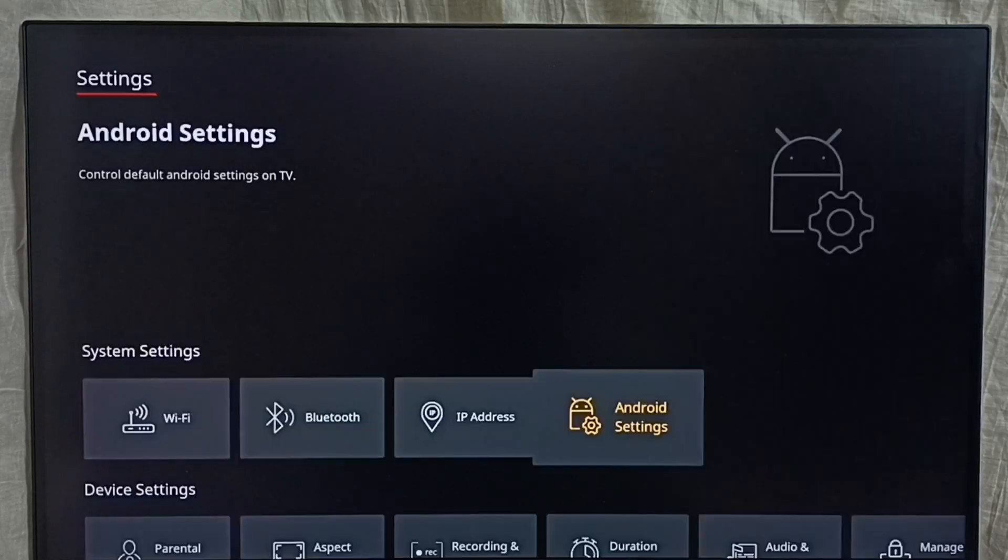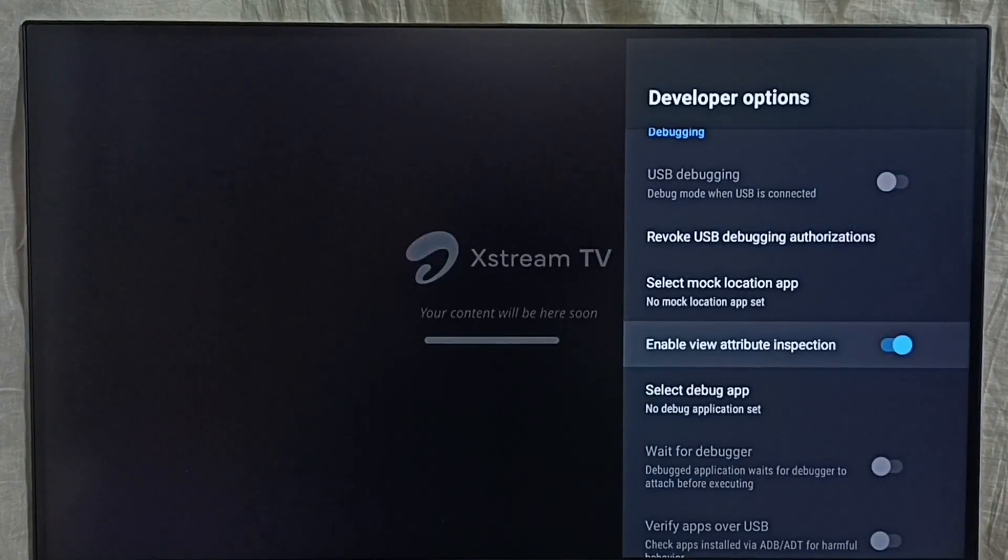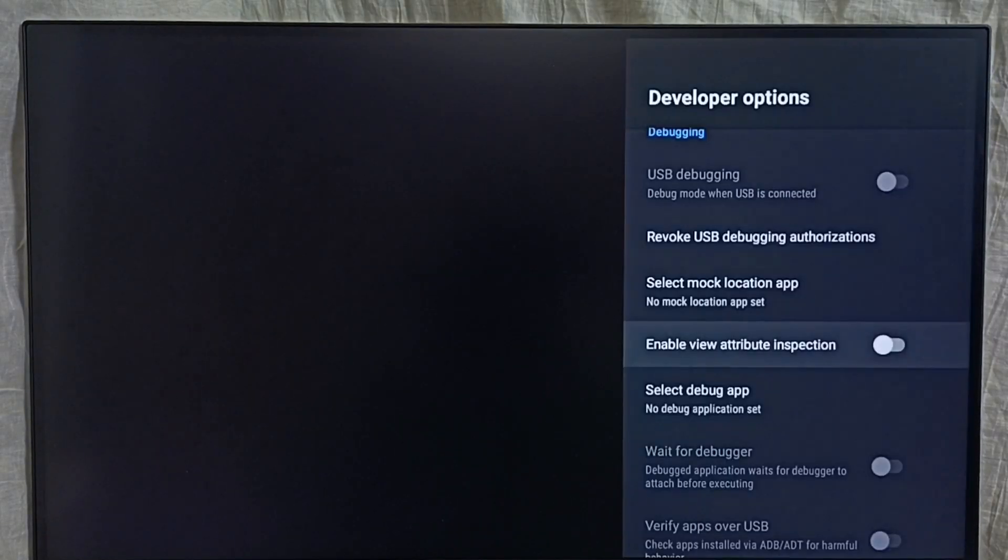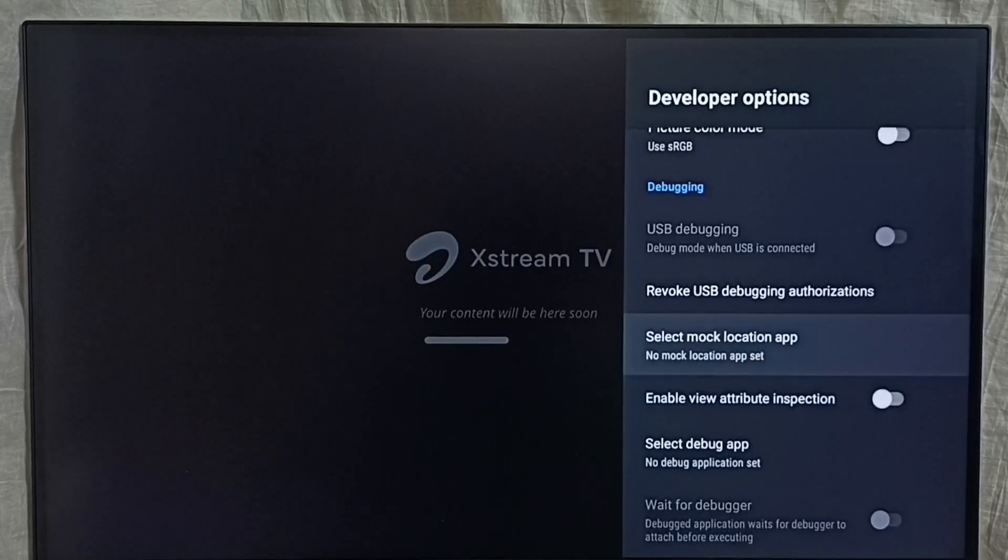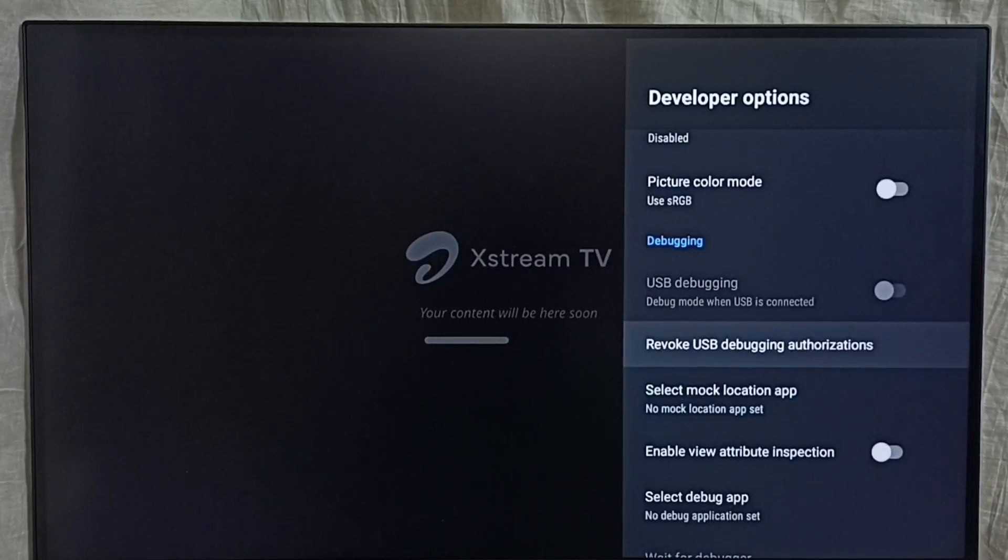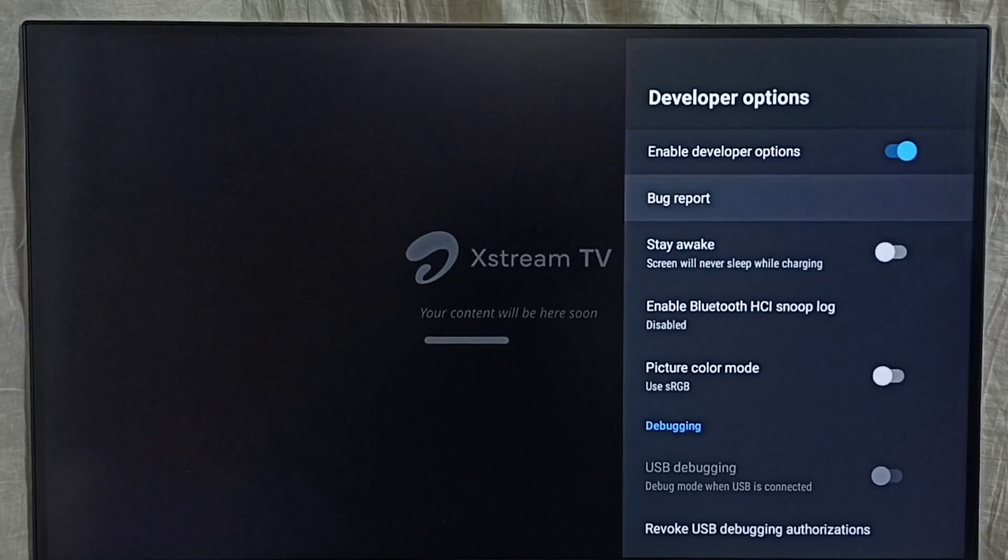If you want to enable, we can enable like this. If you want to disable, disable it. This way we can enable or disable options in the developer options.